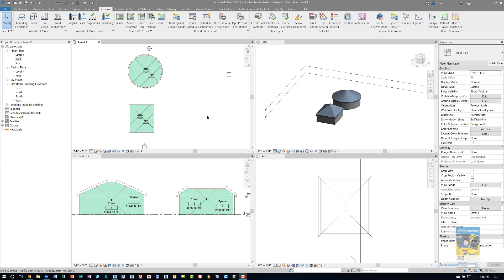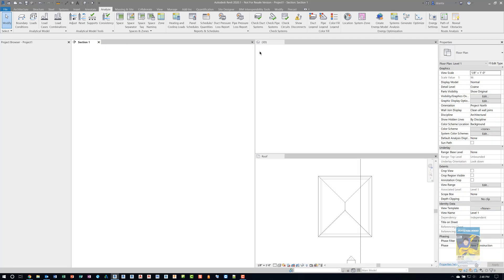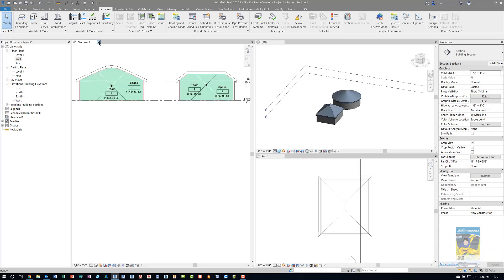I have Revit 2020 open with a dummy project that I created with four walls in a rectangular fashion and two walls in a circular fashion with a dome. I'm going to start from scratch just to make sure you can see the procedure step-by-step.